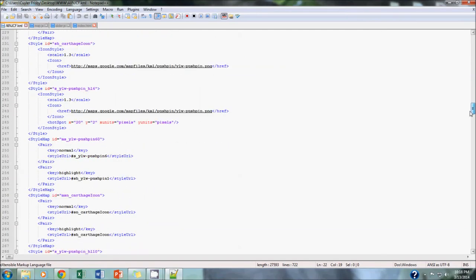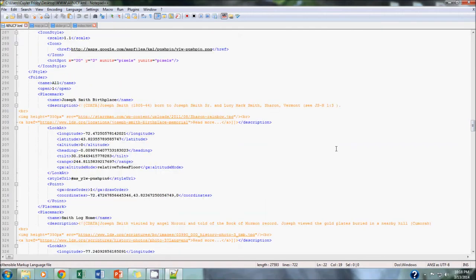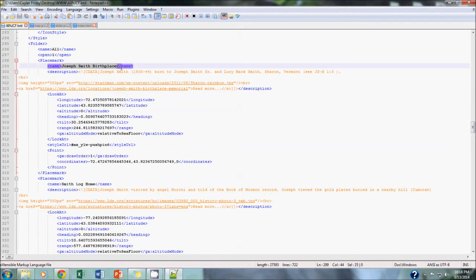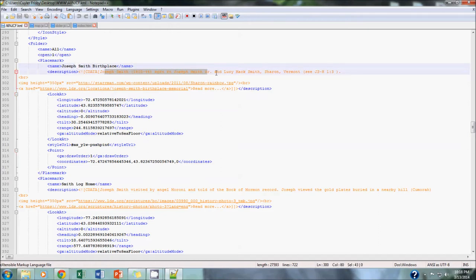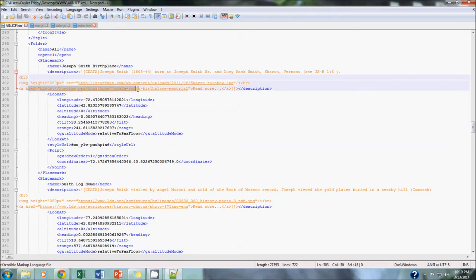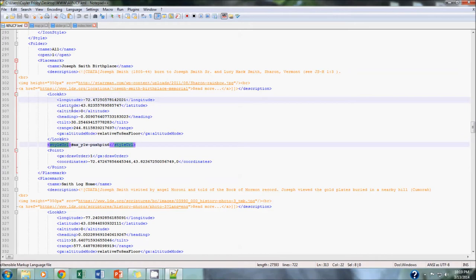If we skip down to this part, we get into the actual placemark data. We organized these in chronological order so that they appeared on our map in chronological order. Let's go through one of these, the Joseph Smith birthplace. This name was important and this description was important because that's the data that ends up in the pop-up bubble. We included a little bit of text description here for each point. We included a reference to an image, an external image on the web, and then we included a reference, a link to an external website to learn more about that specific site. That's our KML file. As you can see, it contains the longitude, latitude for each point, and it includes a style for each of these placemarks.